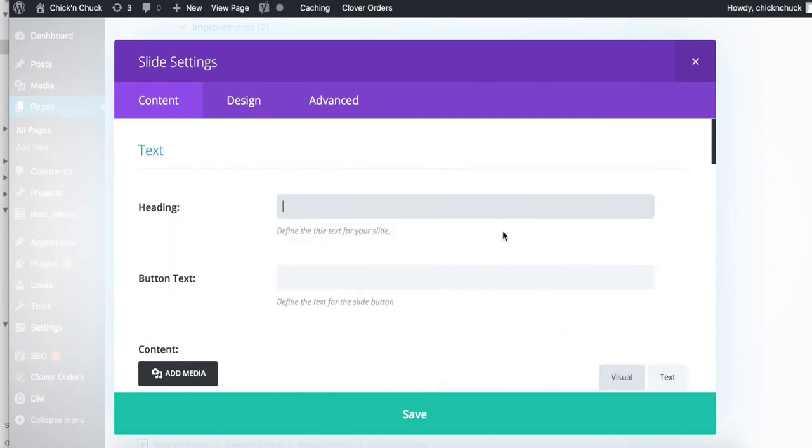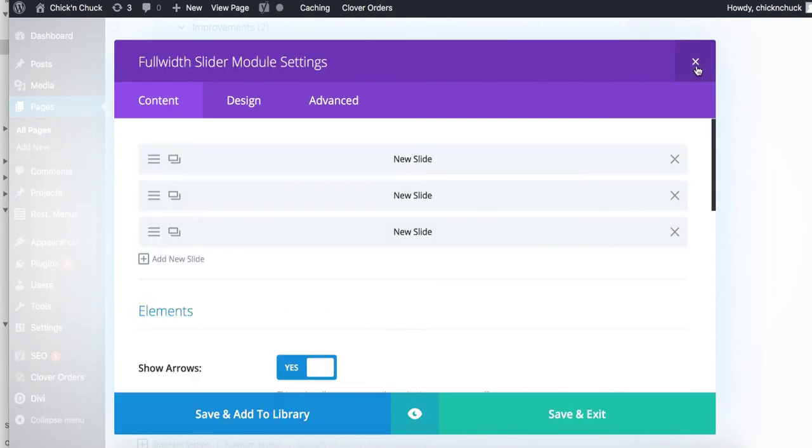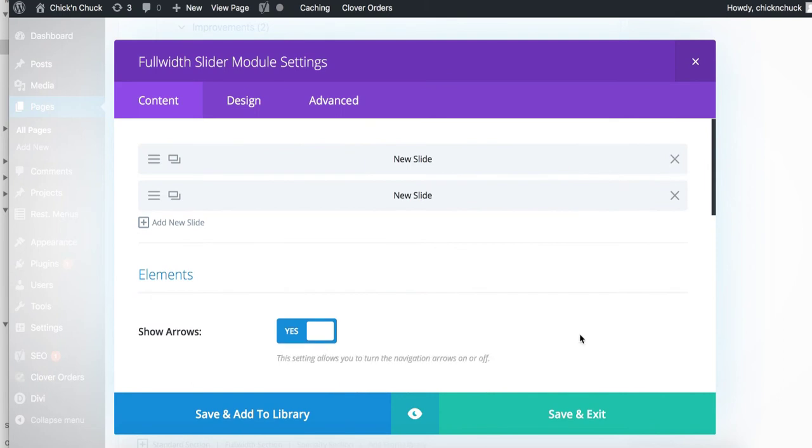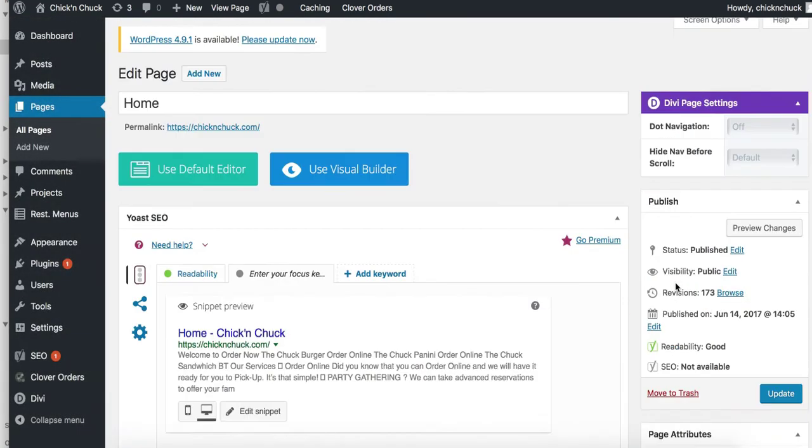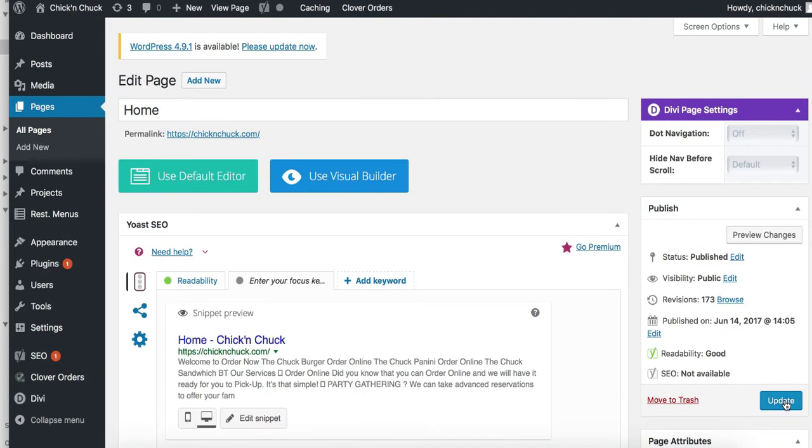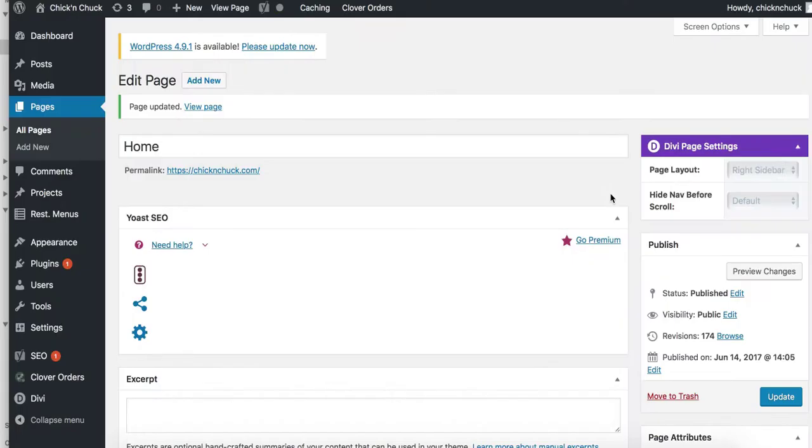We'll go ahead and remove that. So we're going to press the X here, and then press the X right here, and then press save and exit. And then once you do that, make sure to press update. Once you press update, this will refresh and update the website so that first slider image is no longer there.